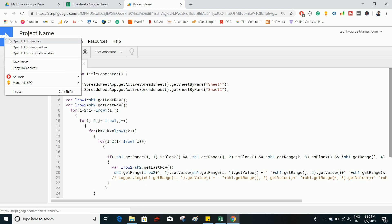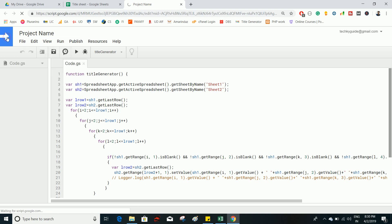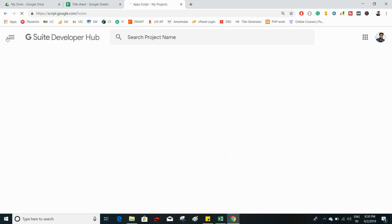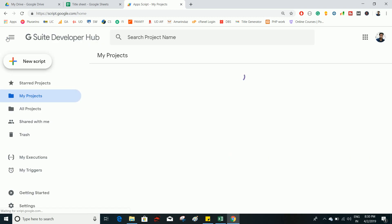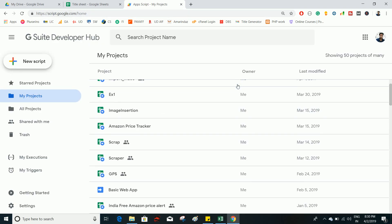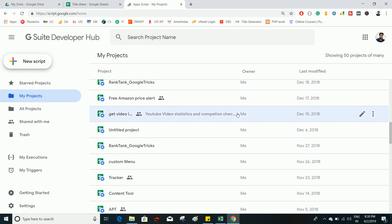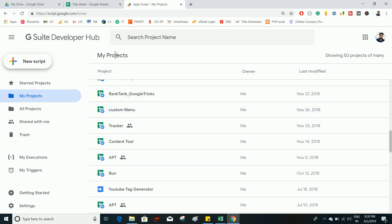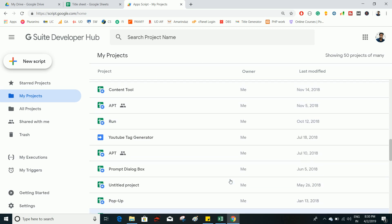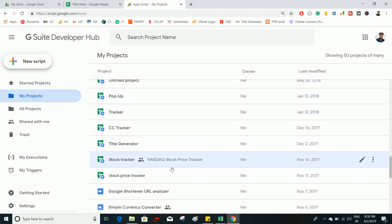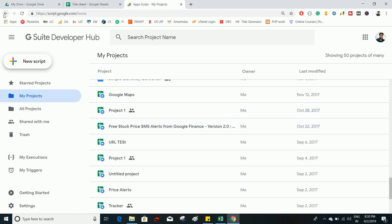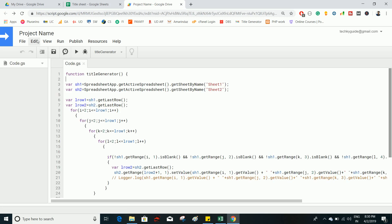This link will take you to the Apps Script dashboard — that is script.google.com. Here you can track the number of projects this account is having, and you can click on any project and start working on it from the dashboard. I'll go back now.